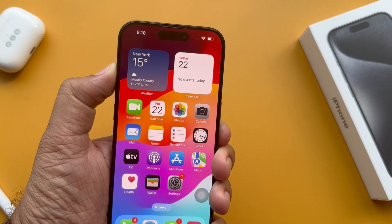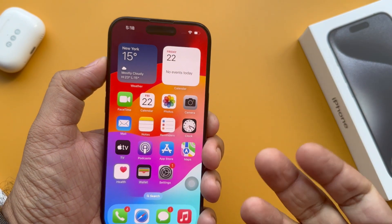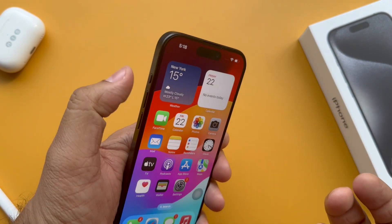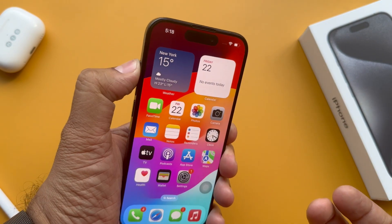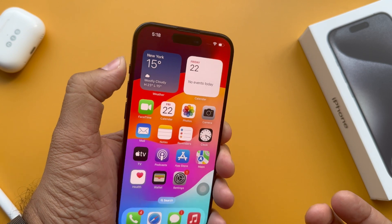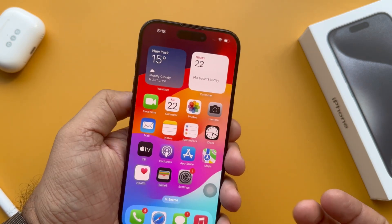I'm trying to long press on the action button — and nothing happens. I'm trying again and again with a long press, and you can see nothing happens with the action button.